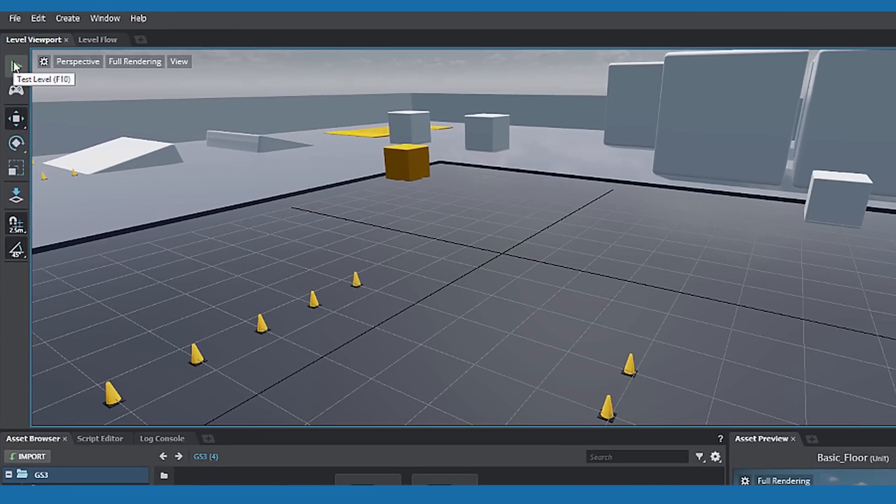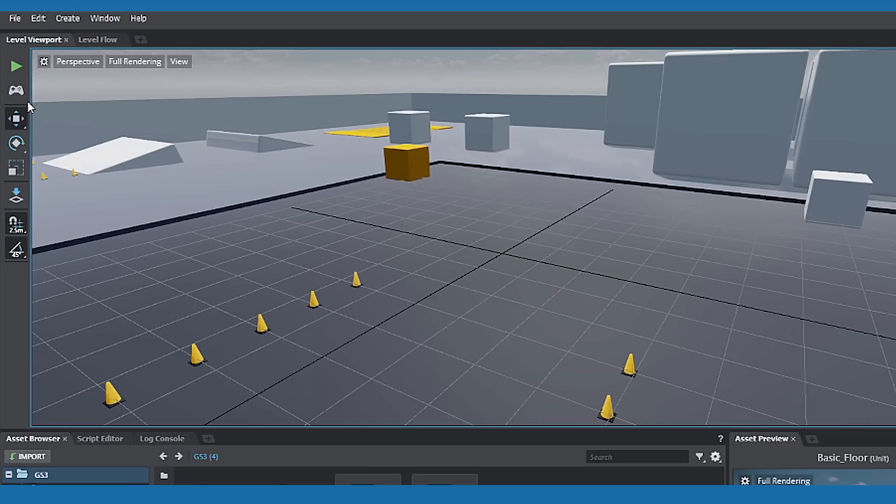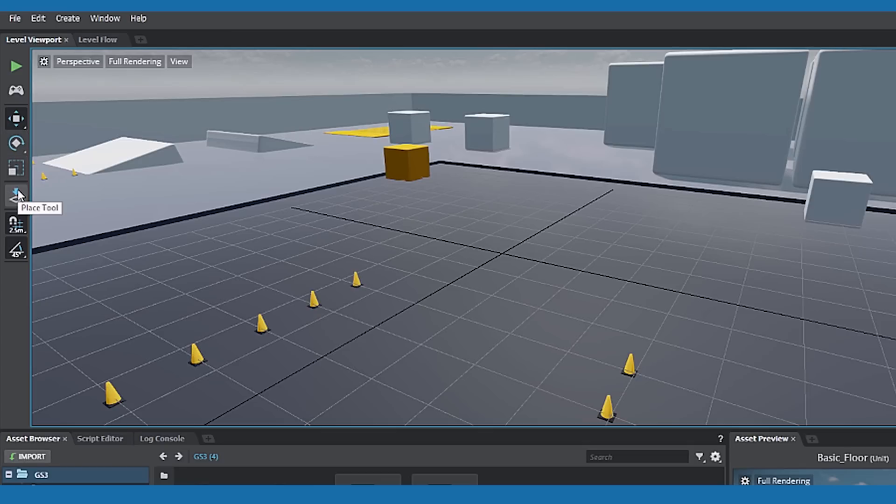Left of the viewport is the toolbar. You can test your level, run your project. There's the Move Tool, Rotate Tool, Scale Tool, Placement Tool, and Grid Step.